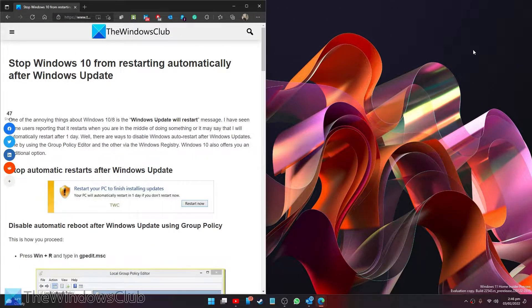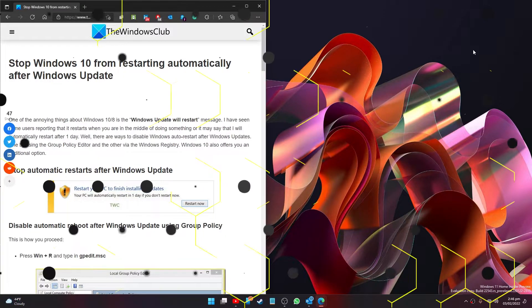Hello Windows Universe. In this video we will talk about how you can stop Windows from restarting automatically after a Windows update. For a more in-depth look at the topic, we will link an article in the description.